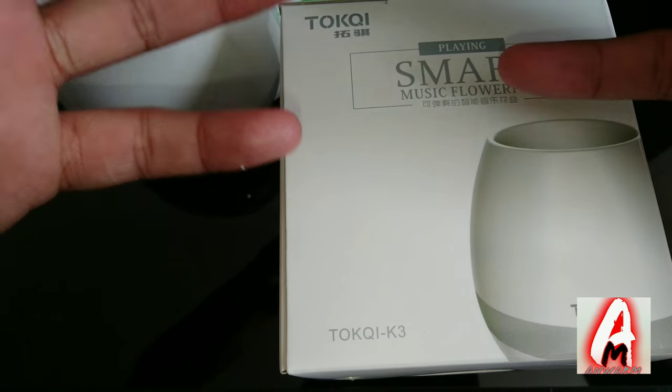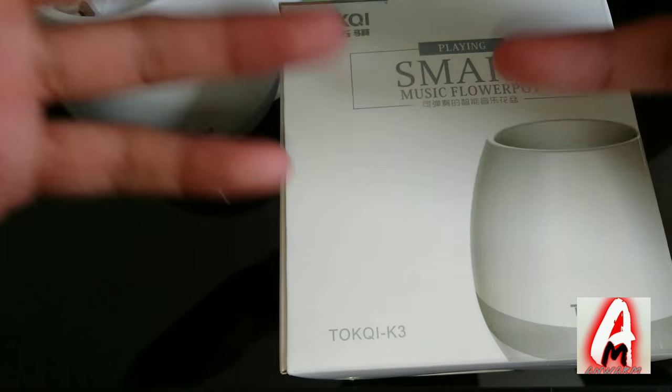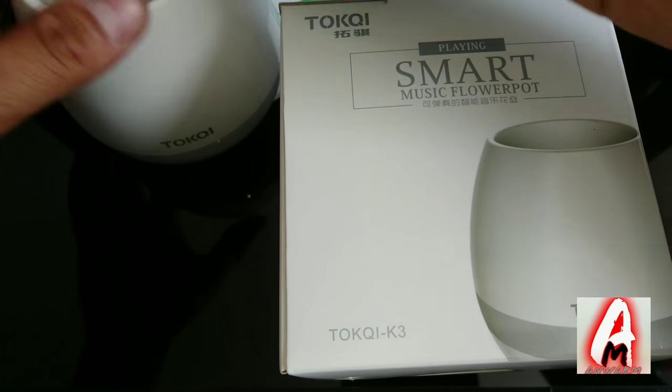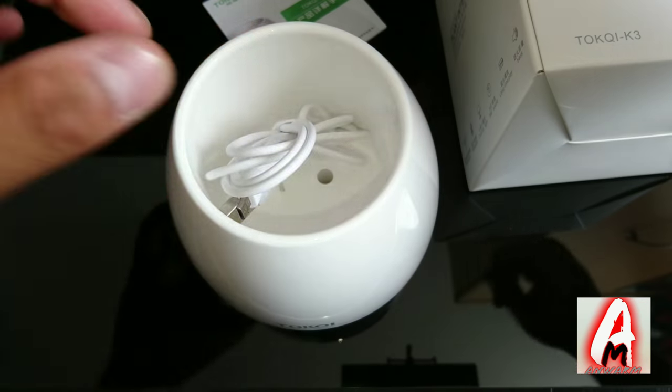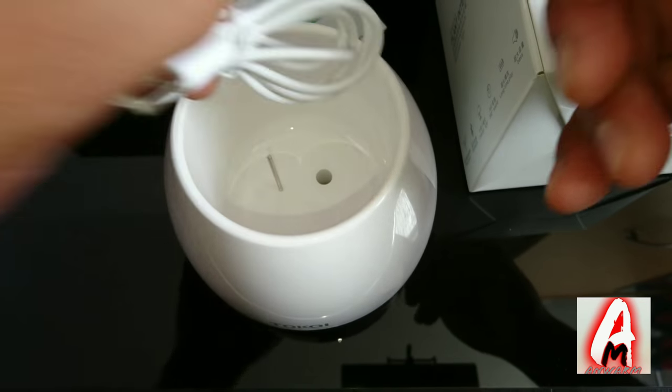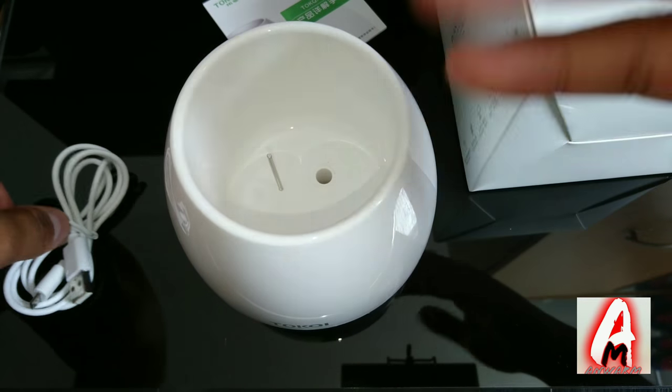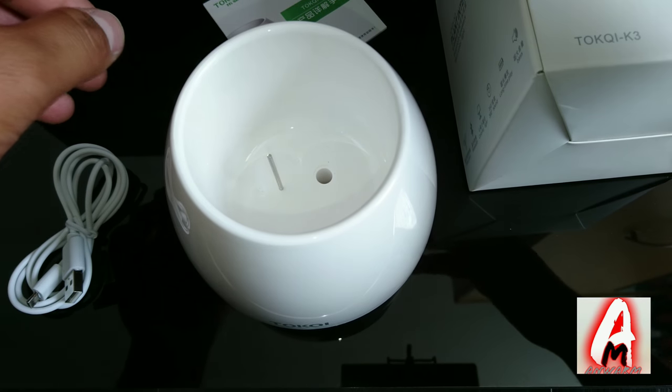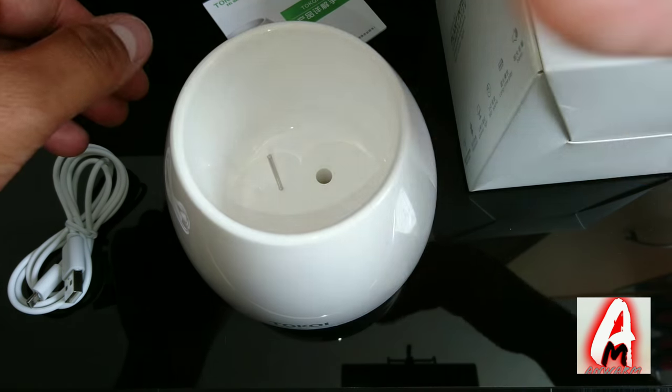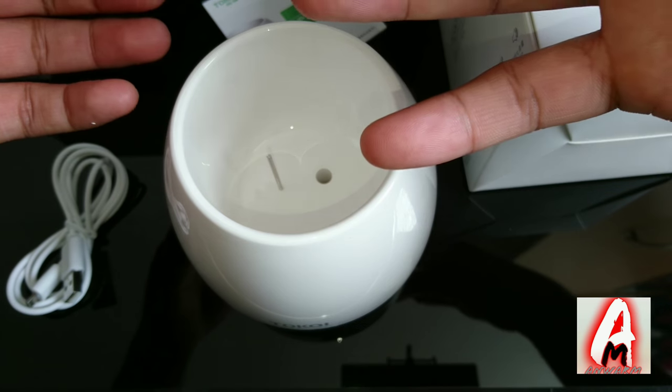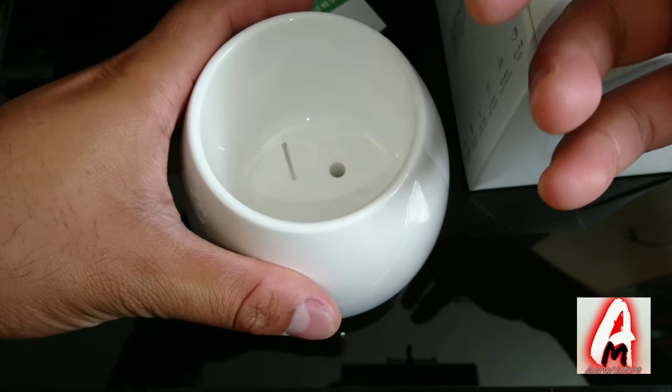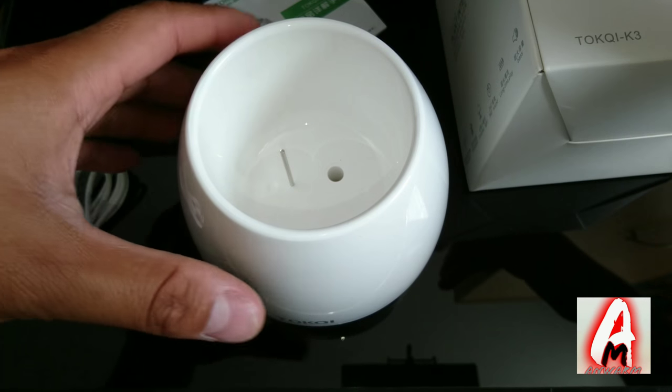Obviously it's for growing a plant inside this as you can see here. It's also rechargeable at the same time and it also has built-in music and Bluetooth as well and with colorful lights.